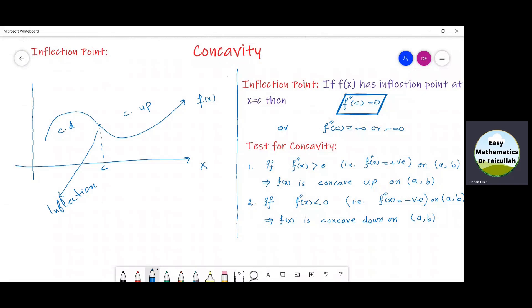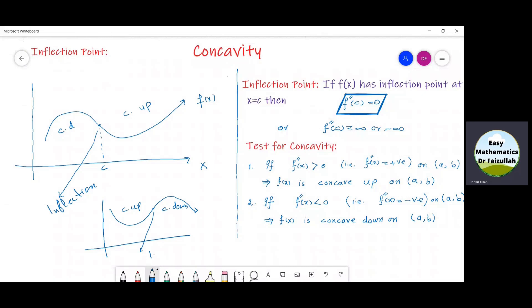Or consider another graph where the graph is like this one. Before point c, the graph is concave up, and after that, the graph is concave down. So, that point at which concavity changes from concave up to down or concave down to up is called a point of inflection.